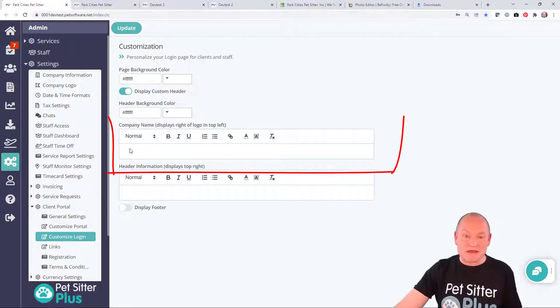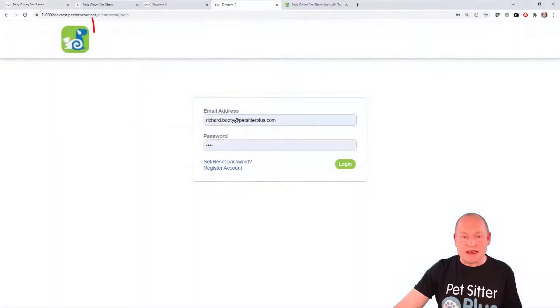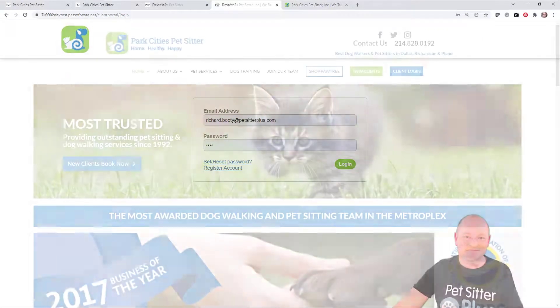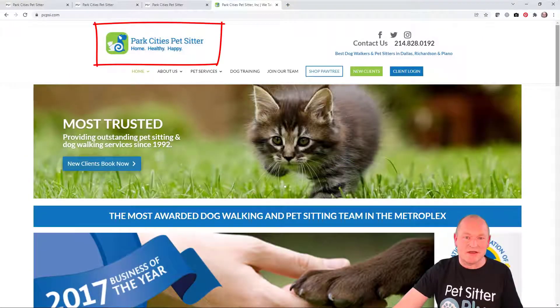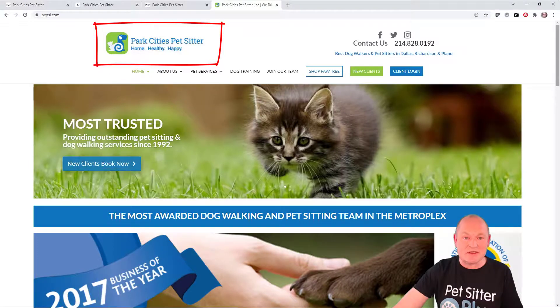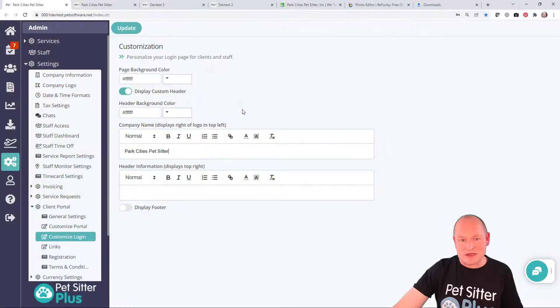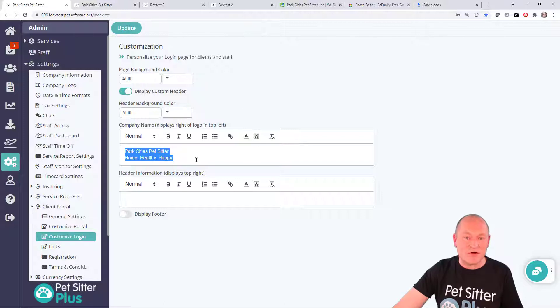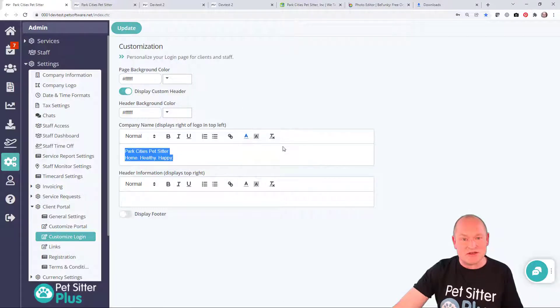Next, we're going to add a company name which is going to appear to the left-hand side of our header but to the right-hand side of the logo. On the Park City's website, they display their company name and tagline, so I'm going to enter that information here and I'm going to use the HTML formatting controls to change the text to match the website.